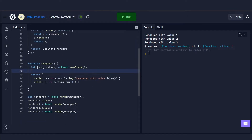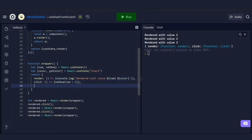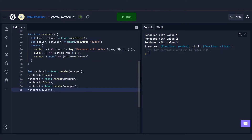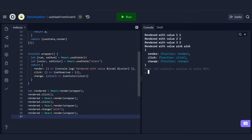Now what happens if we have two hooks? We add 'let [color, setColor] = React.useState('black')' and print the color when rendering. We also add a 'change' method that calls 'setColor' with a passed value. When we call 'change('pink')' and re-render, we see the 'num' value has also changed to 'pink' — because both hooks are mutating the same single 'state' memory location.